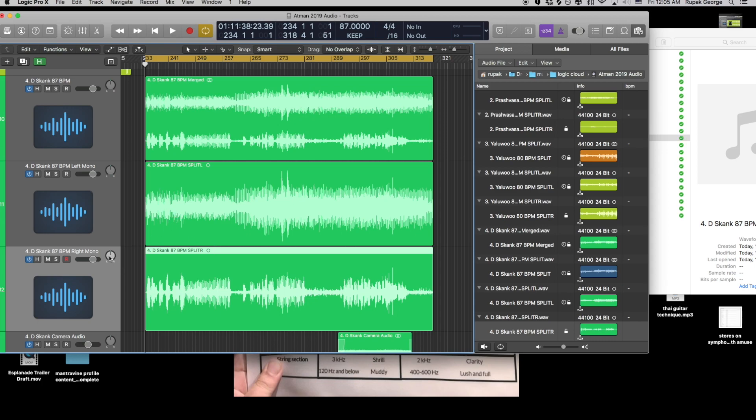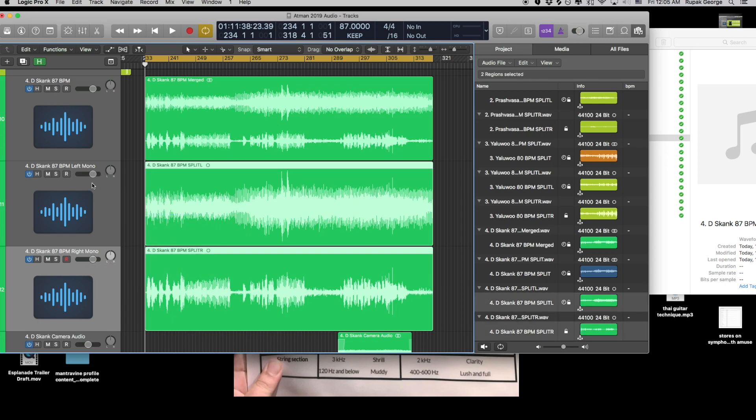So you can process each channel as you want, you can pan it to the right, and they're both mono. Hope this helps.